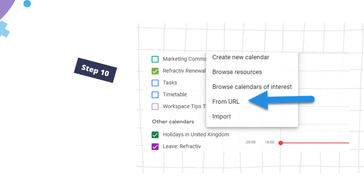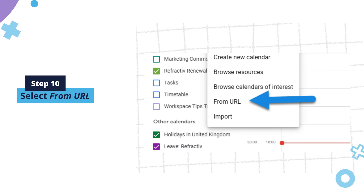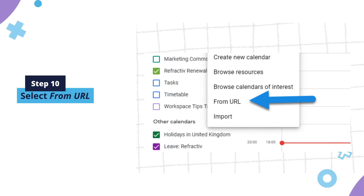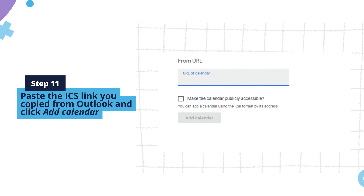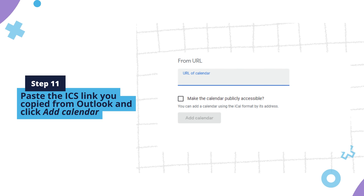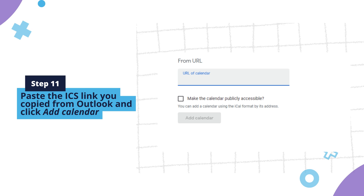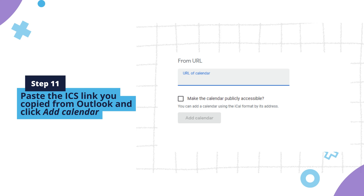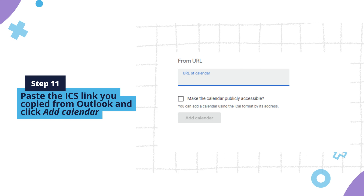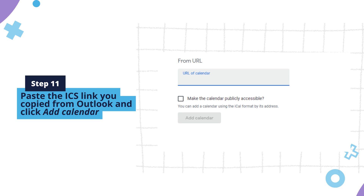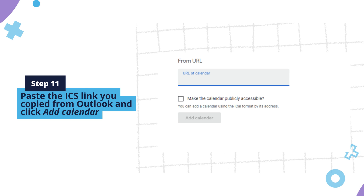Step 10: Select from URL. Step 11: Paste the ICS link you copied from Outlook and click Add Calendar. Your Outlook Calendar events will now appear in Google Calendar. Any changes you make to your Outlook Calendar will be reflected in Google Calendar and vice versa.